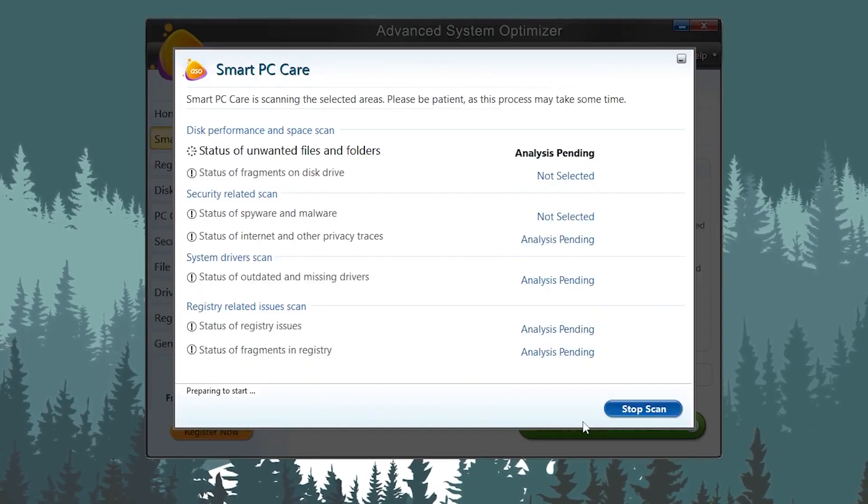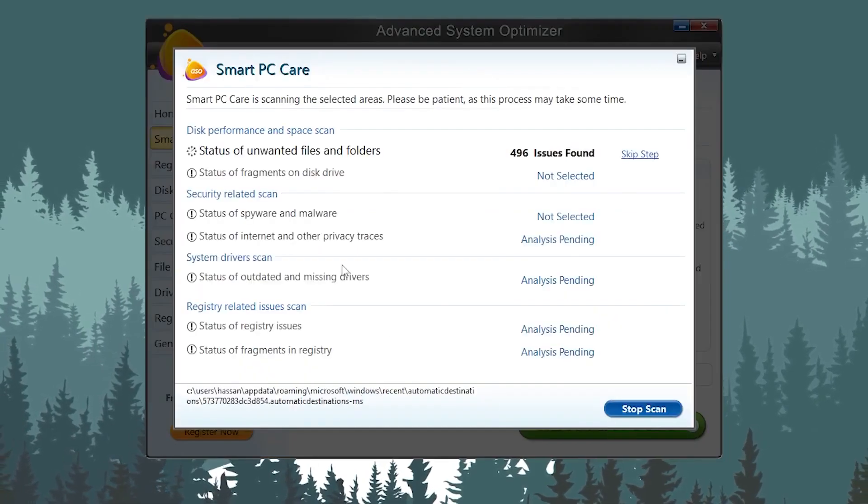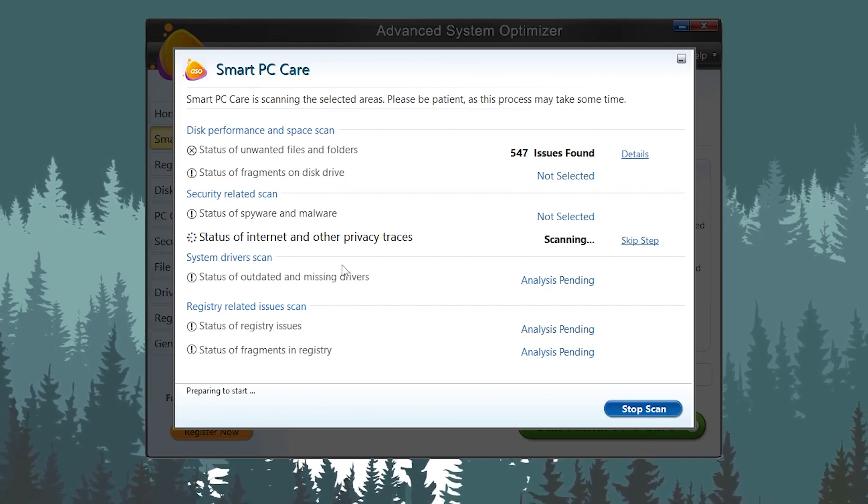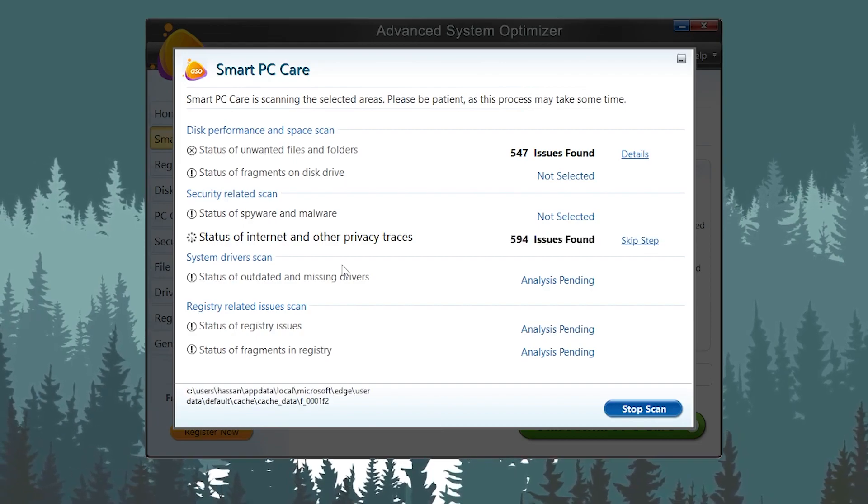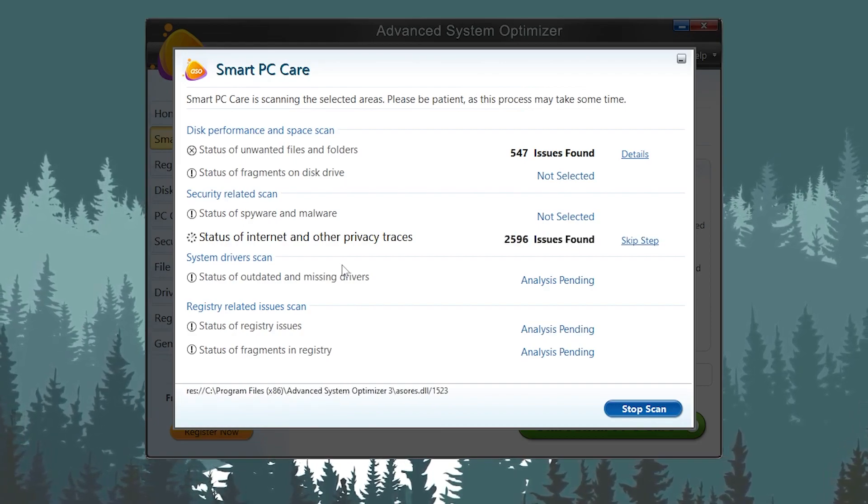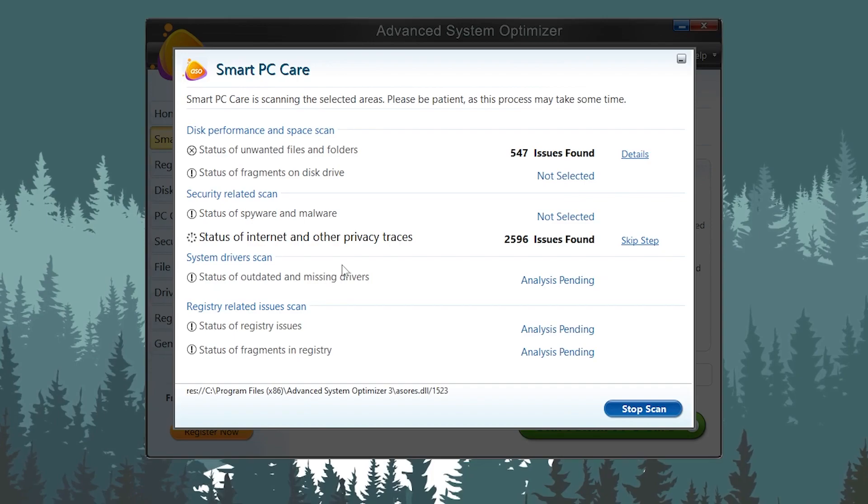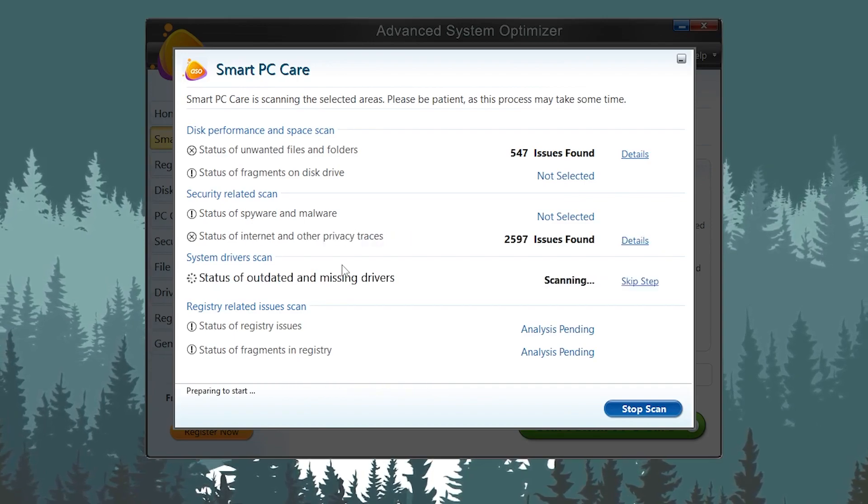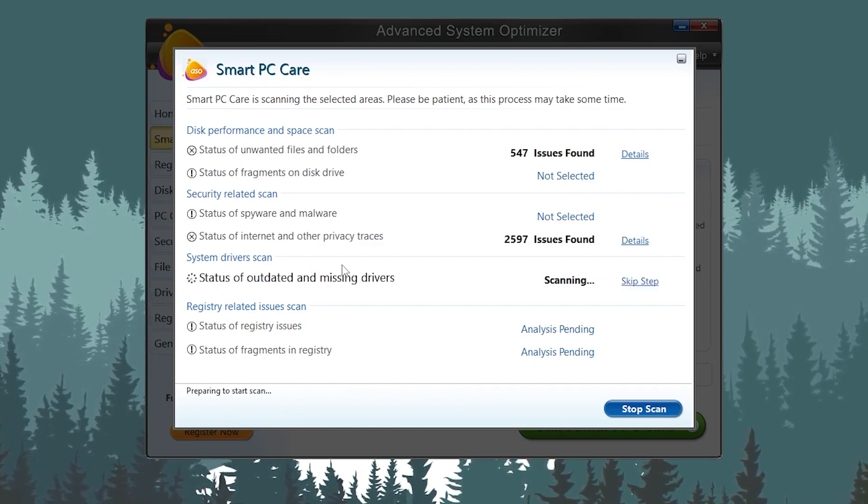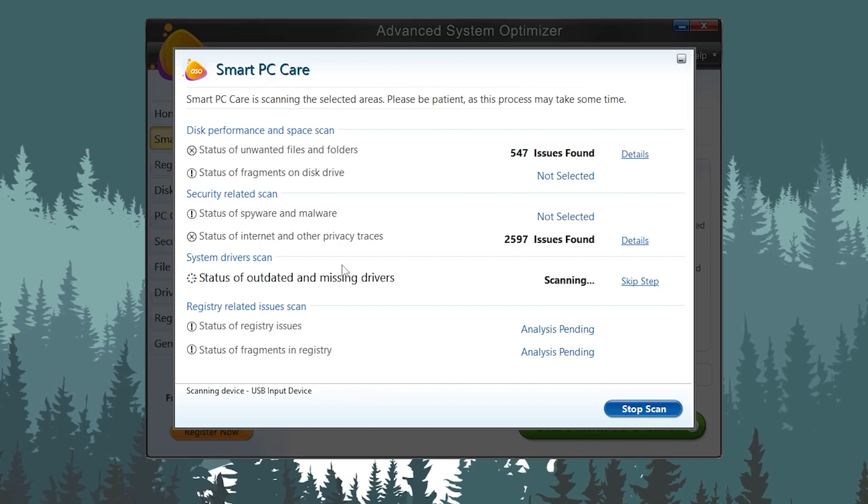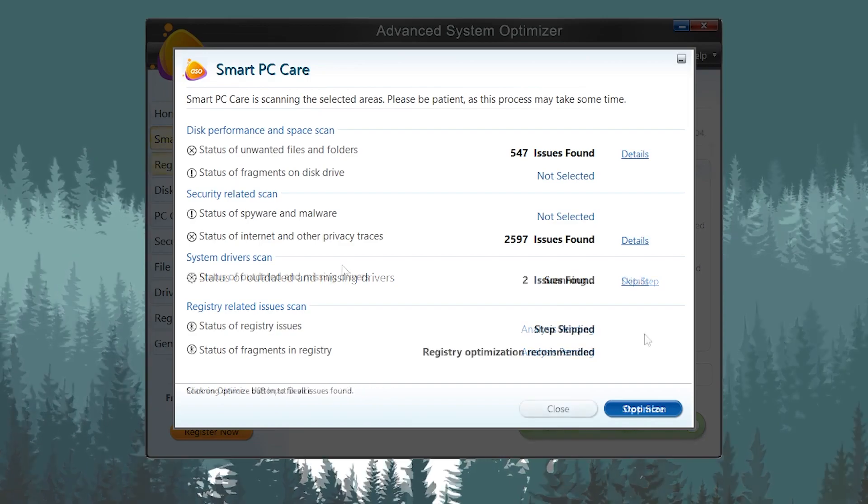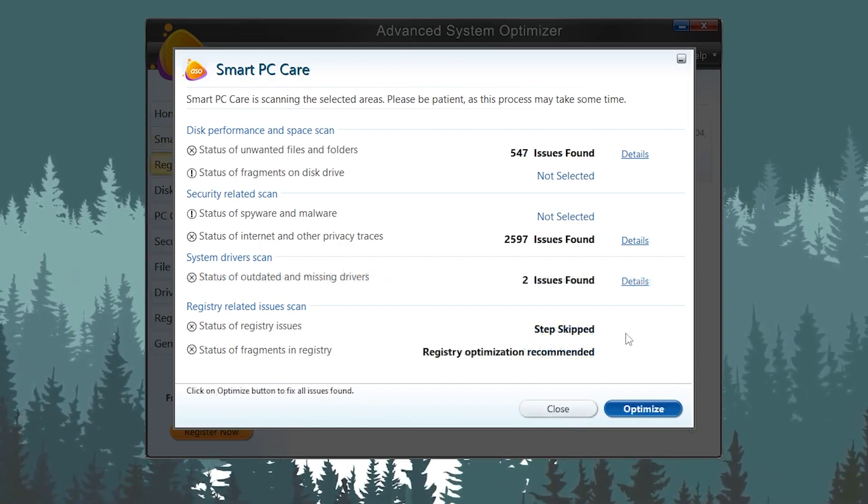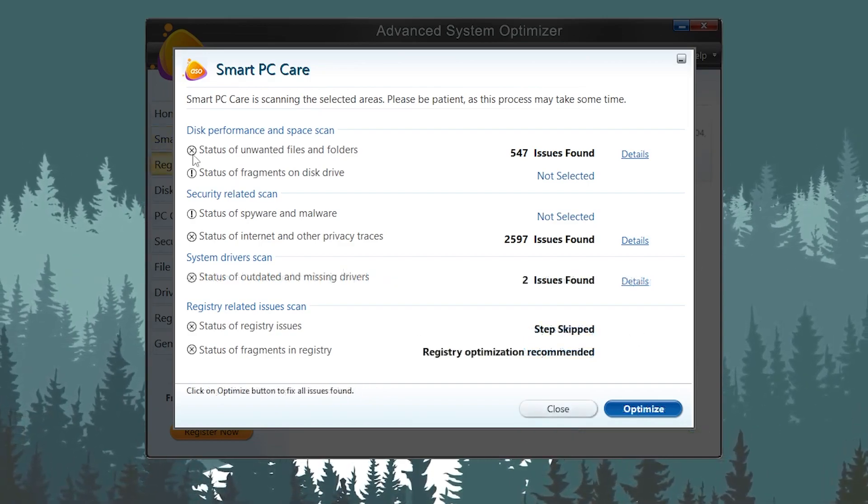First, here we have Smart PC Care. You need to click here. It will start scanning all of the disk performance space, the security related issues, and the other driver and registry issues. It will take a few seconds to a few minutes according to your PC speed and specs.